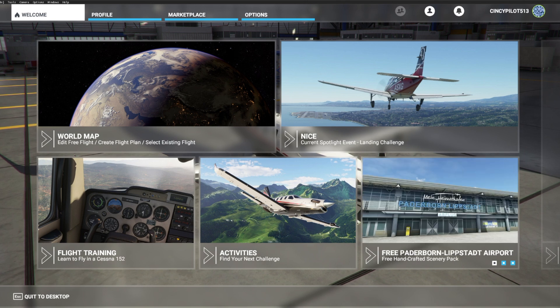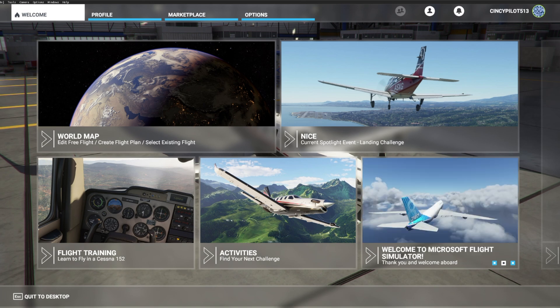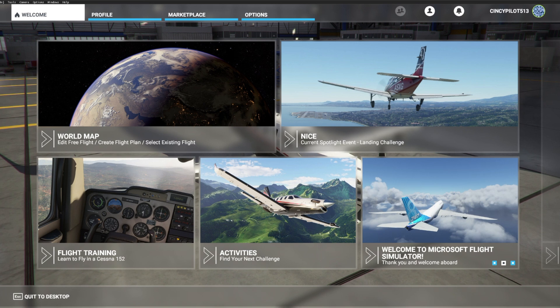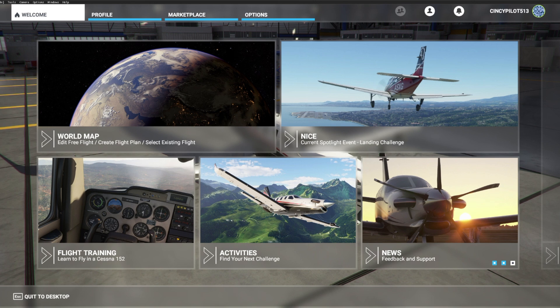Now before we jump into the program, it is required to run the calibration setup for these pedals. You can find instructions in the box with the Redbird pedals, and once that's taken care of, we can jump right into Microsoft Flight Simulator 2020.